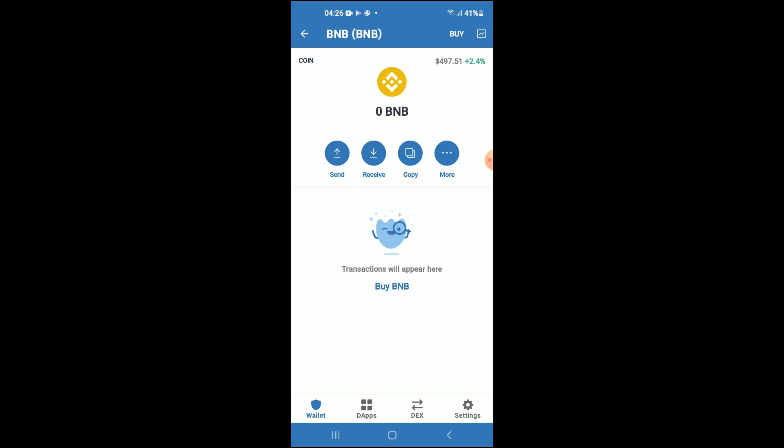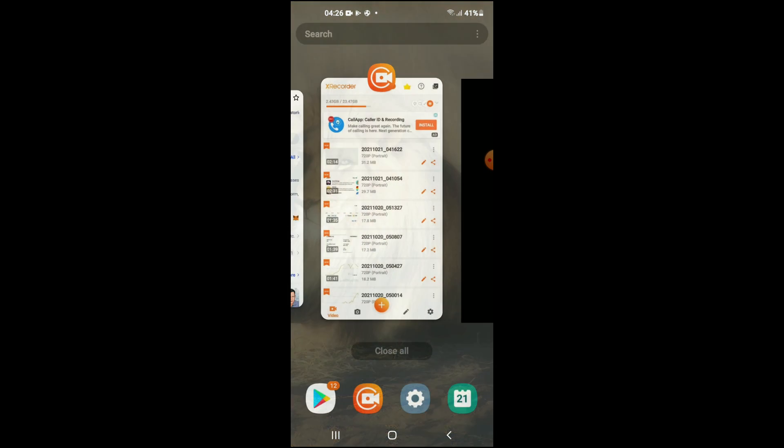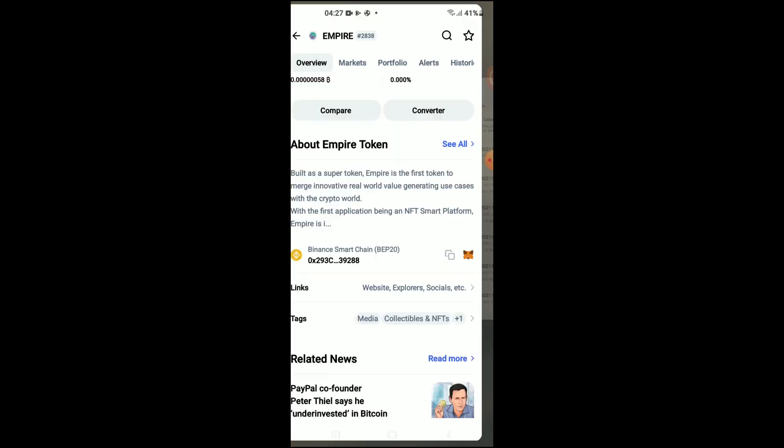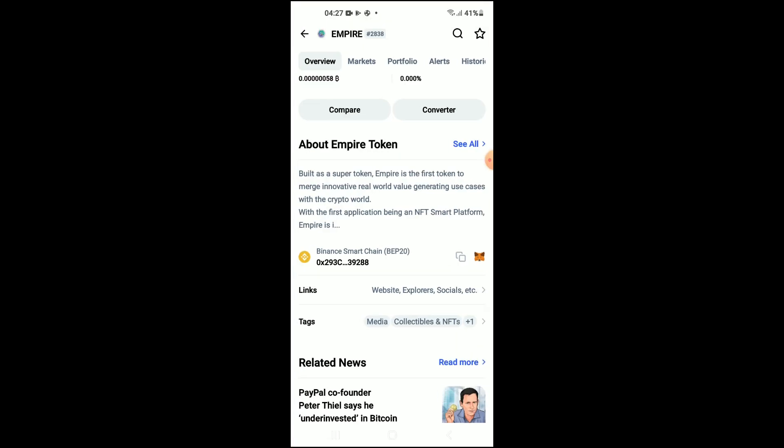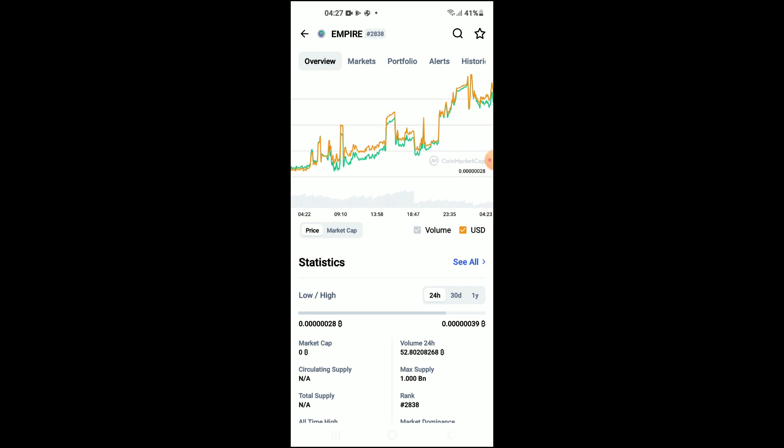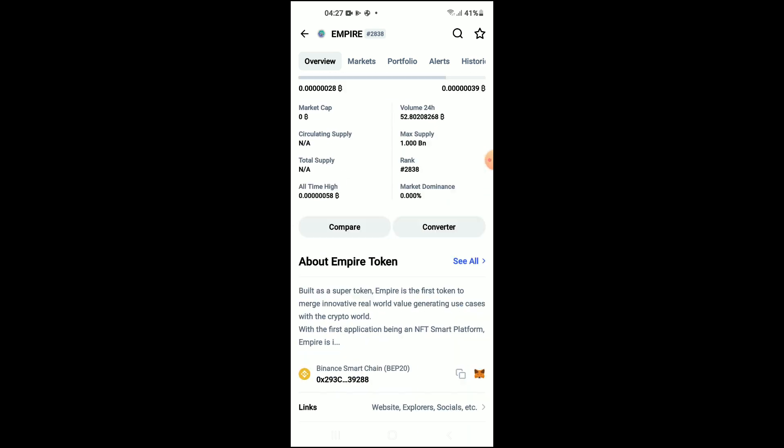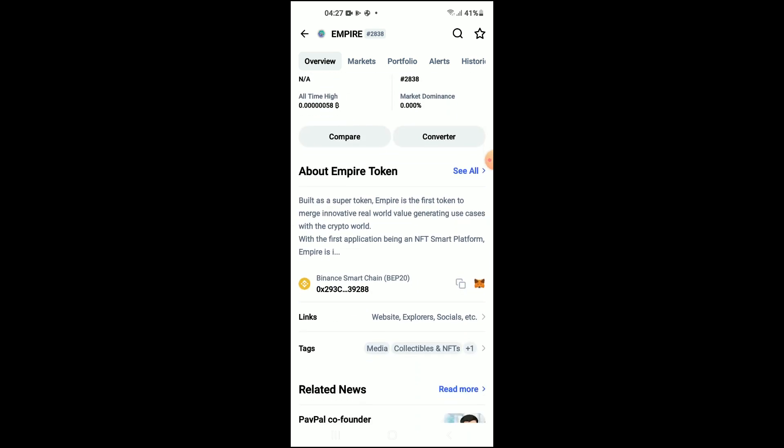After you have purchased the BNB, you're going to go into the CoinMarketCap app. From there, you're going to search for Empire Token and you'll be led to this page on which you'll be able to look at some analytics. Then you're going to scroll down and right where you see Binance Smart Chain, you're going to tap on those two boxes.